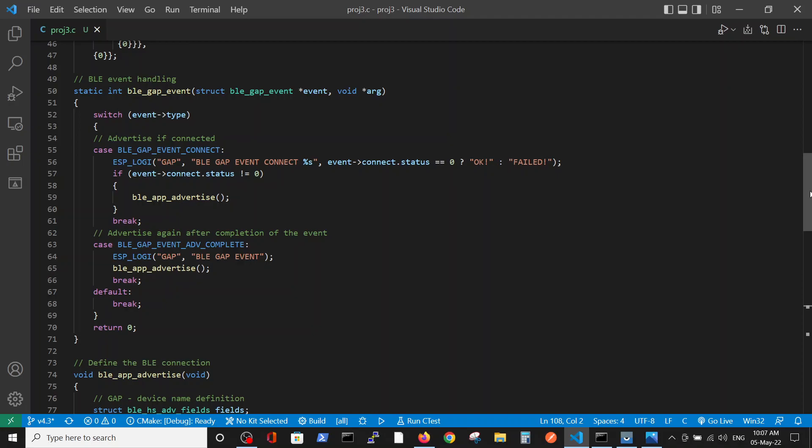Here we have an event handler, where I left only two events. The first event will happen when the device is connected, and the other event will happen when the device is disconnected.